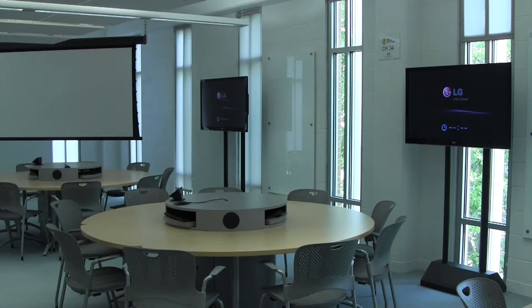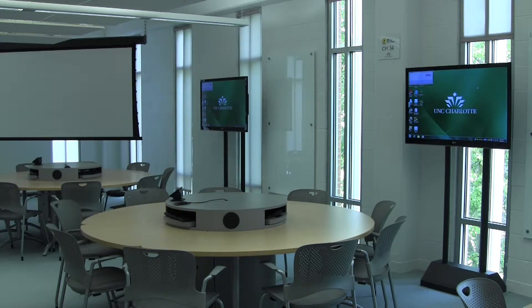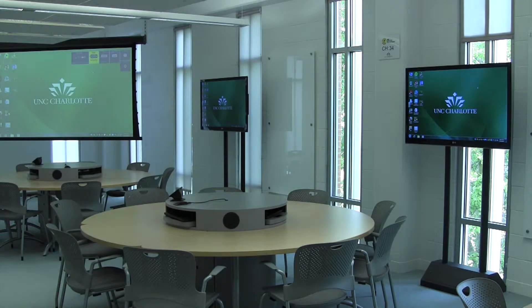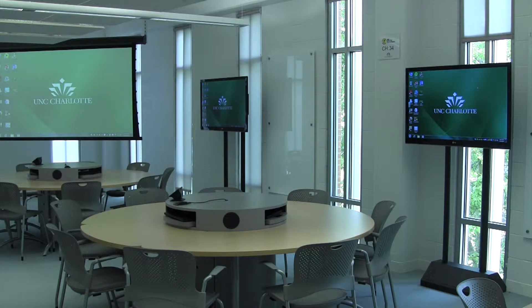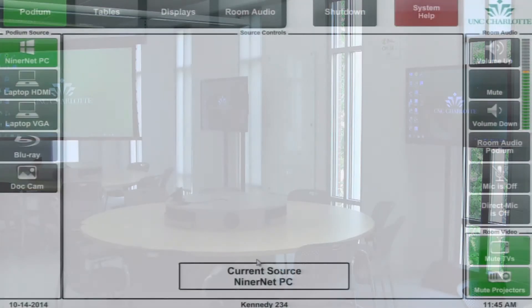As the system starts up all of the TVs and projectors will power on and display the podium PC. Once the class has finished its startup process you will see the following screen.